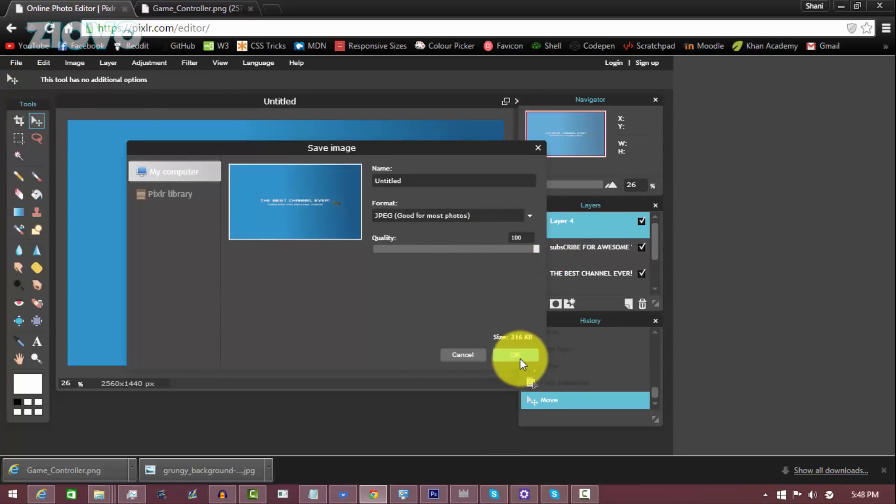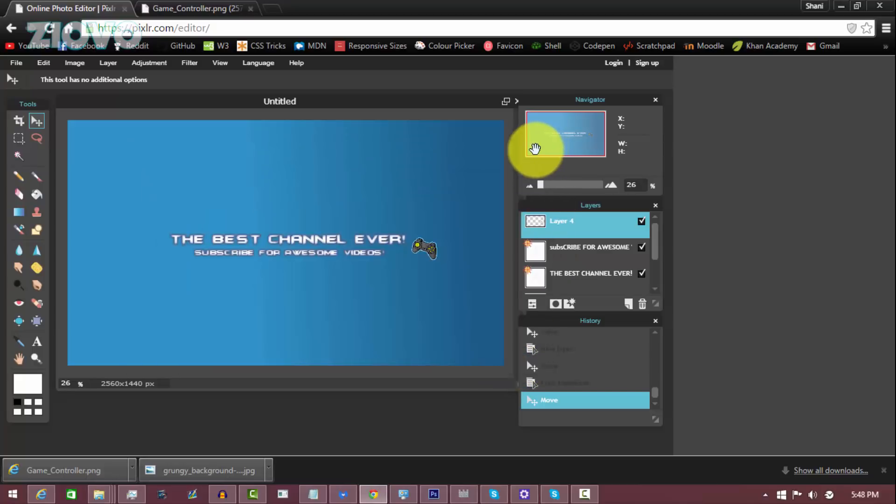But that's about it. Hopefully you guys enjoyed this video. Like I said, Pixlr is very basic and this is for beginners. If you want to make better banners that are more complex, you can use Photoshop, Paint.NET, or GIMP. But if you guys enjoyed this video, be sure to give it a big thumbs up. And thanks for watching, my name is Ayovo and I'm signing out.